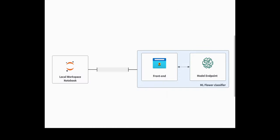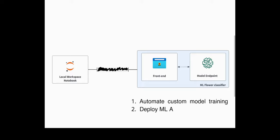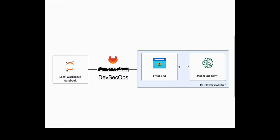In the upcoming demos, we will learn how to fill this gap, digging deeper into the steps to automate training and deployment of this flowers application. And take our prototypes to production faster using DevSecOps.